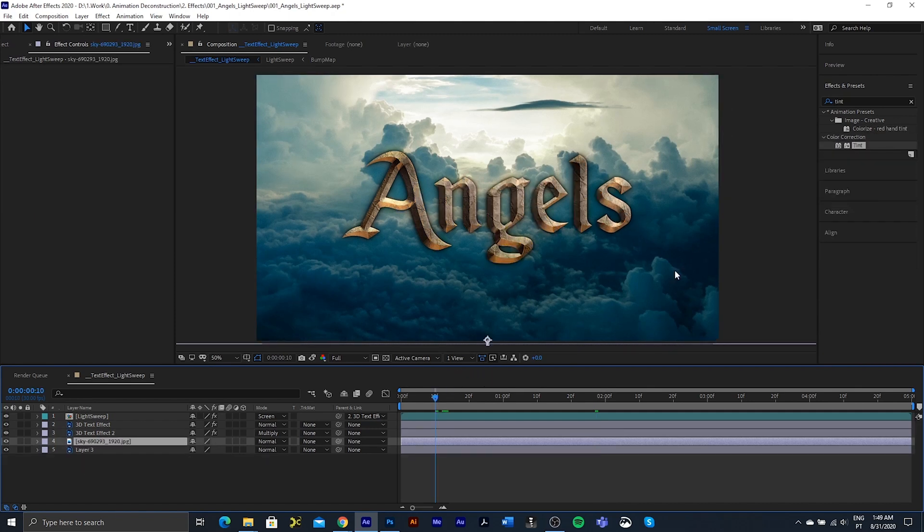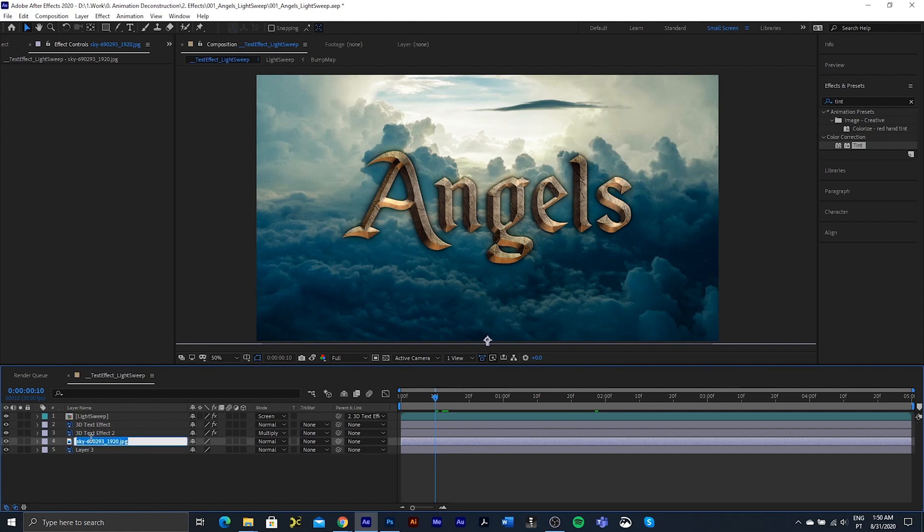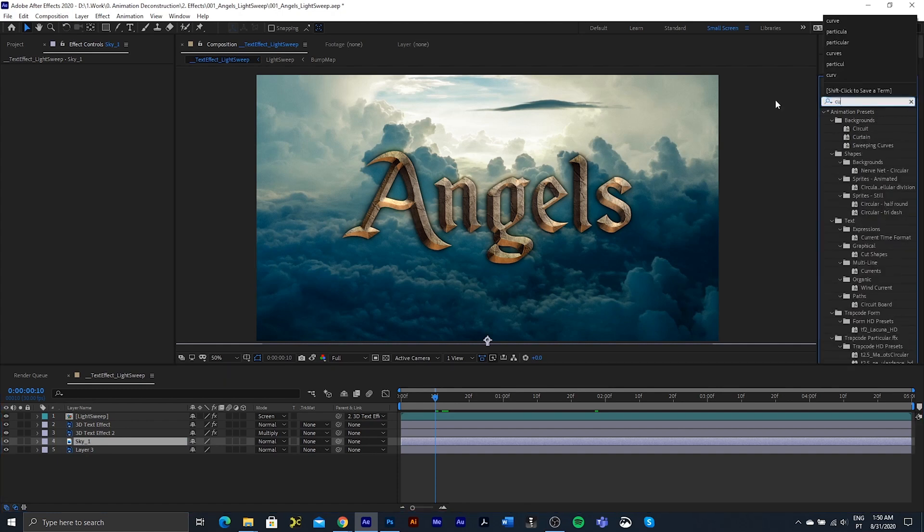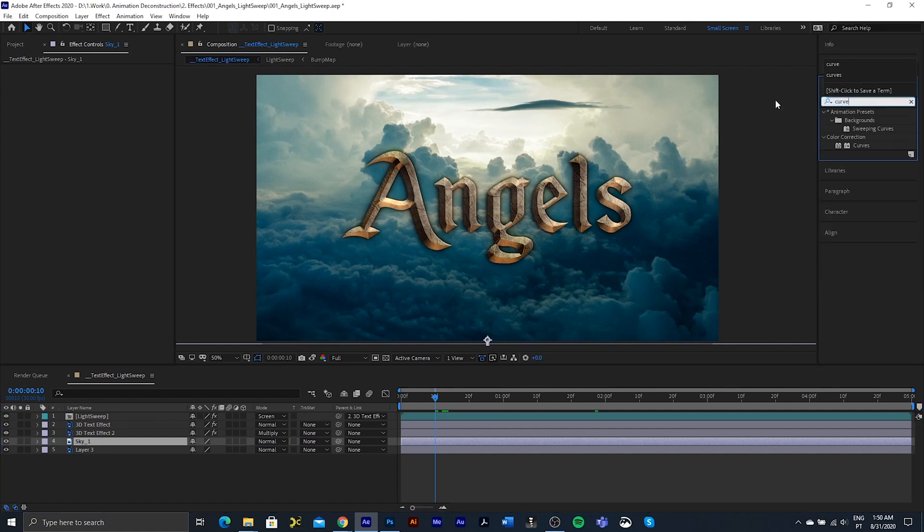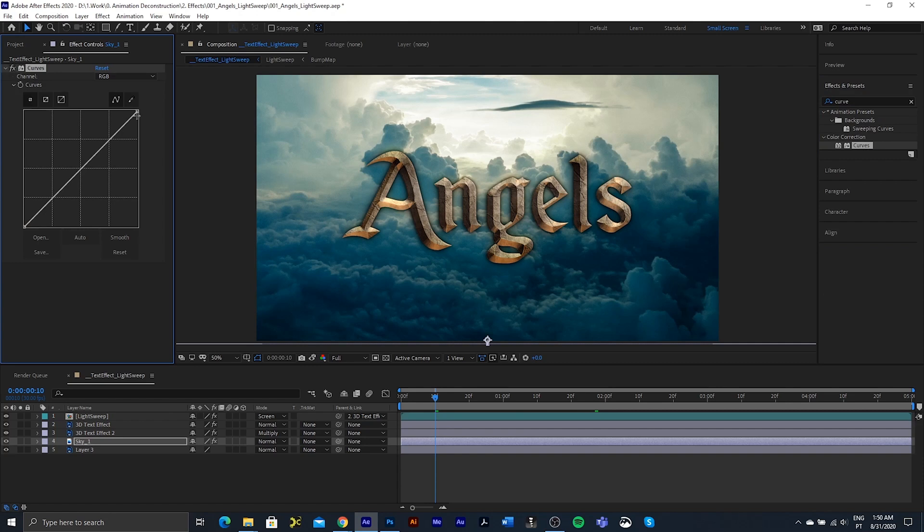Okay, so the final thing I want to tackle is this background and compositing everything to look like the demo video. So I'm going to select the sky. I'm going to call this sky one. And I'm going to add a curves adjustment layer.